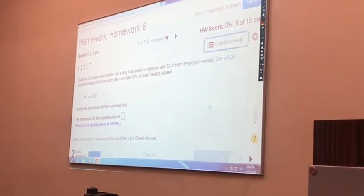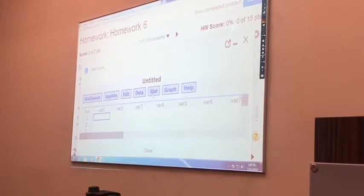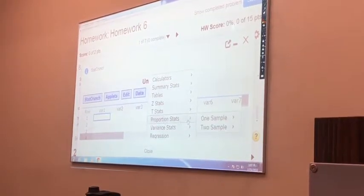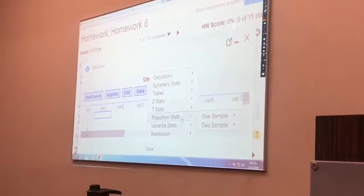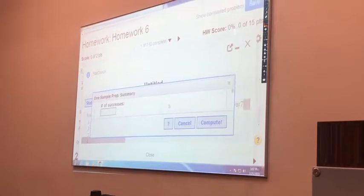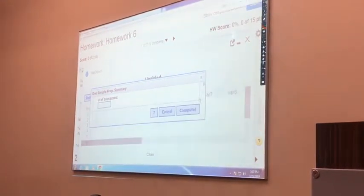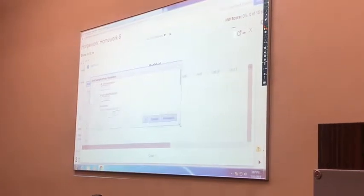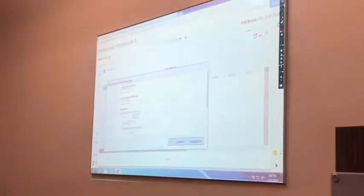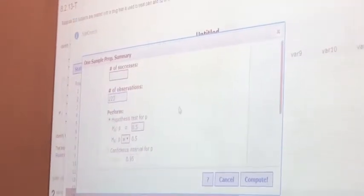Go to question help, open StatCrunch, then use Stats. This time your claim is about the proportions, so we're going to choose proportion stats, one sample, and then with the summary. Then we have to input the values. Number of observations — the sample size — was 223. Number of successes was 52.